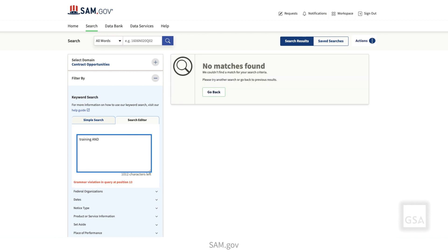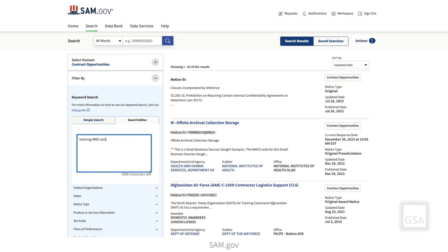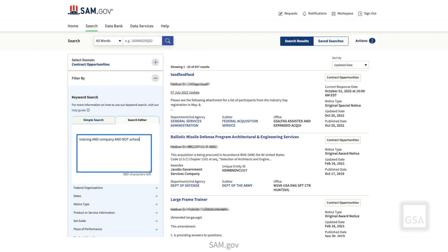As you are typing, the search editor checks for errors and shows them below the search panel. Once you have finished entering your search, you can correct any errors. If you are using the simple search and want to switch to the search editor, or vice versa, clear your keywords first.